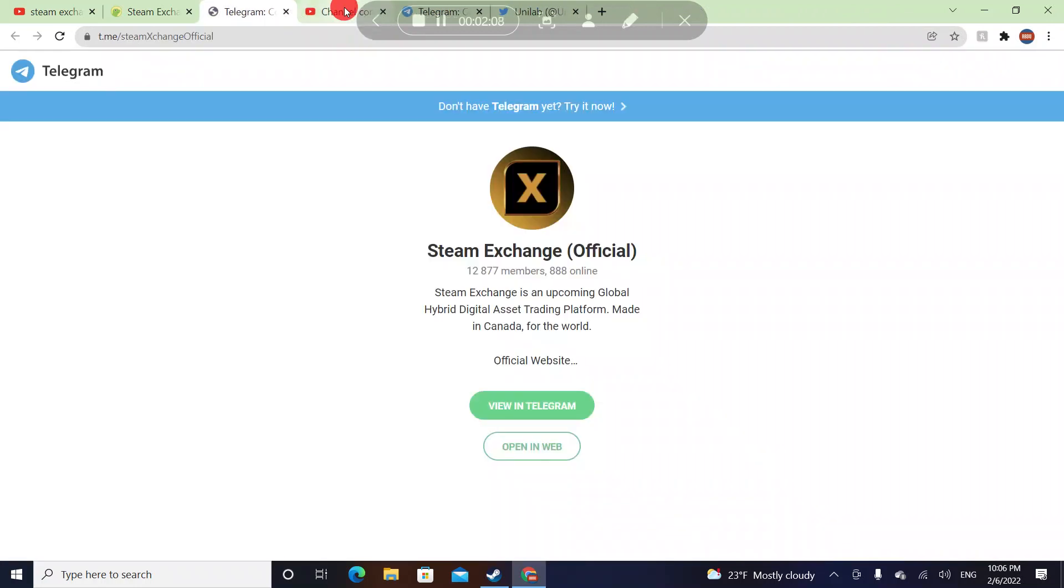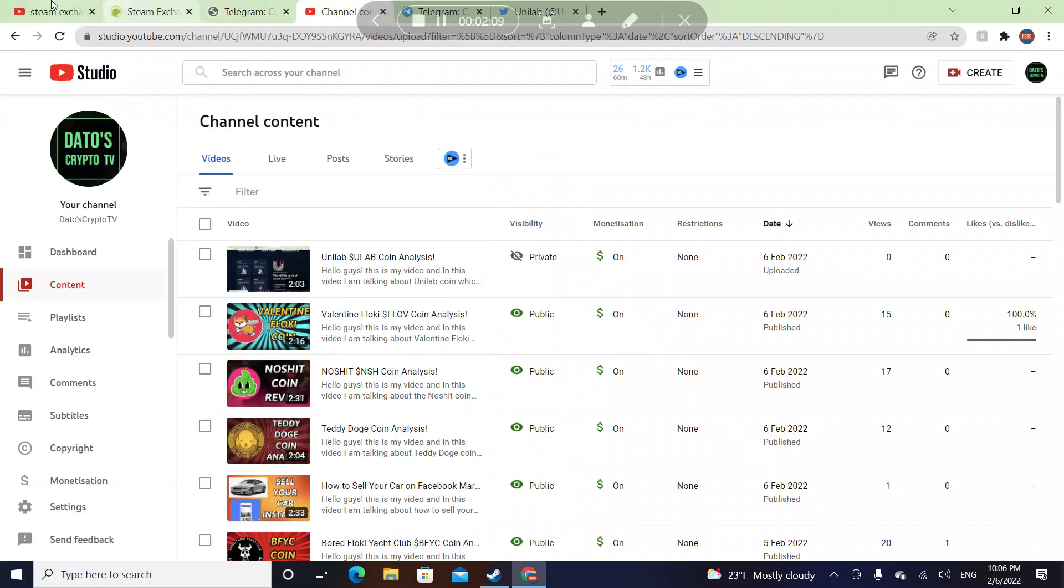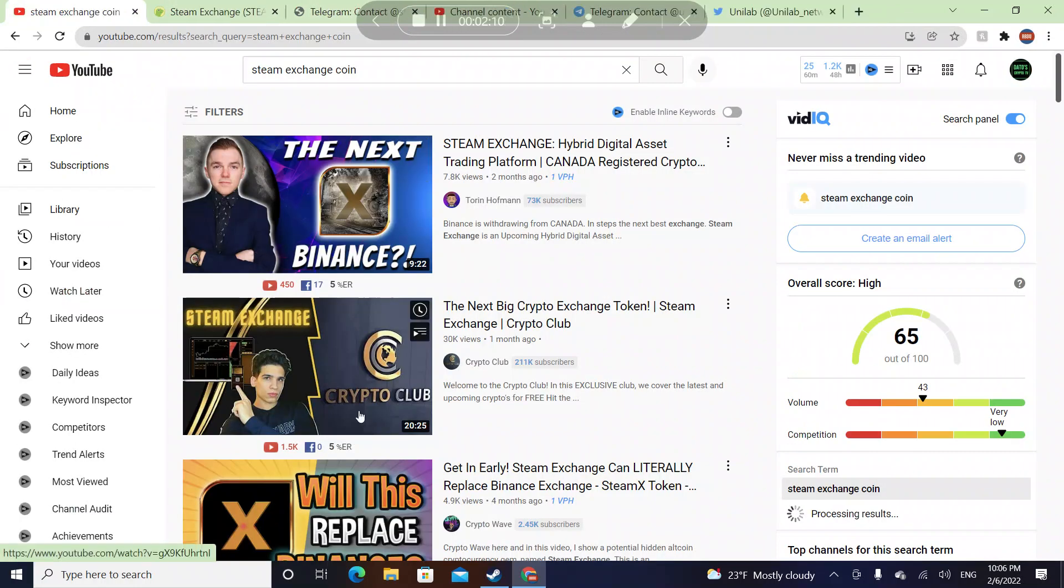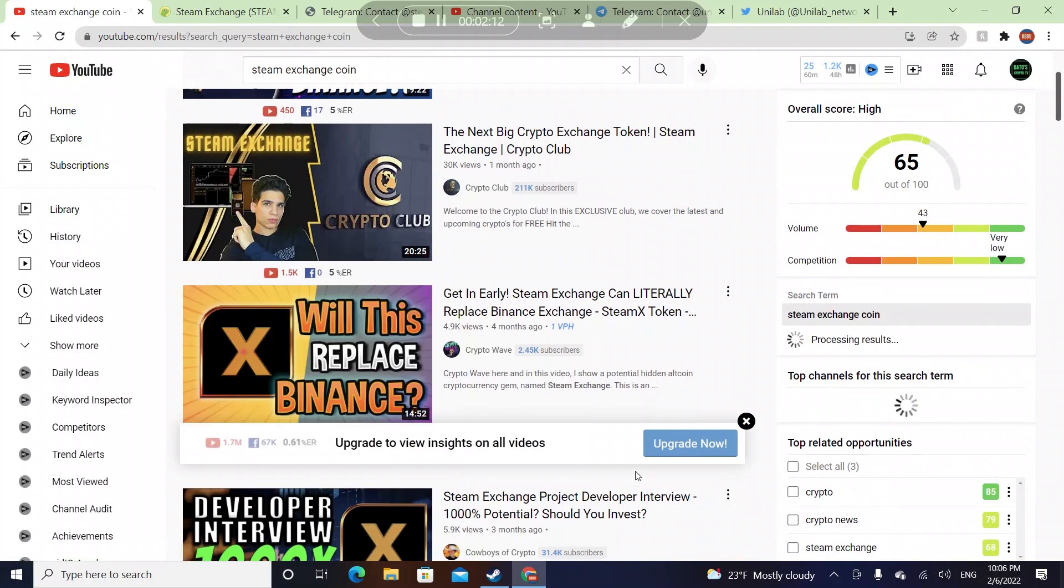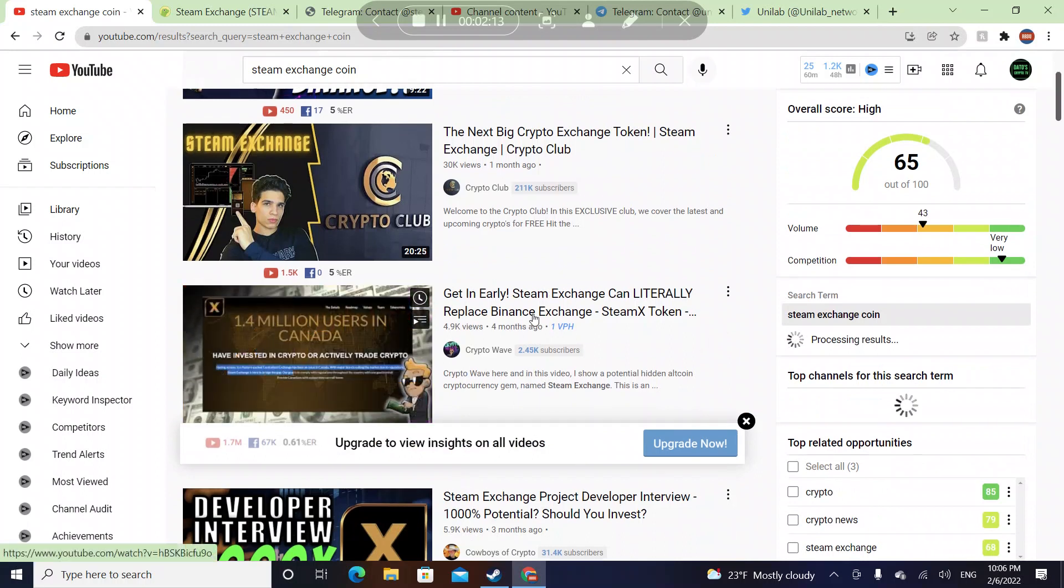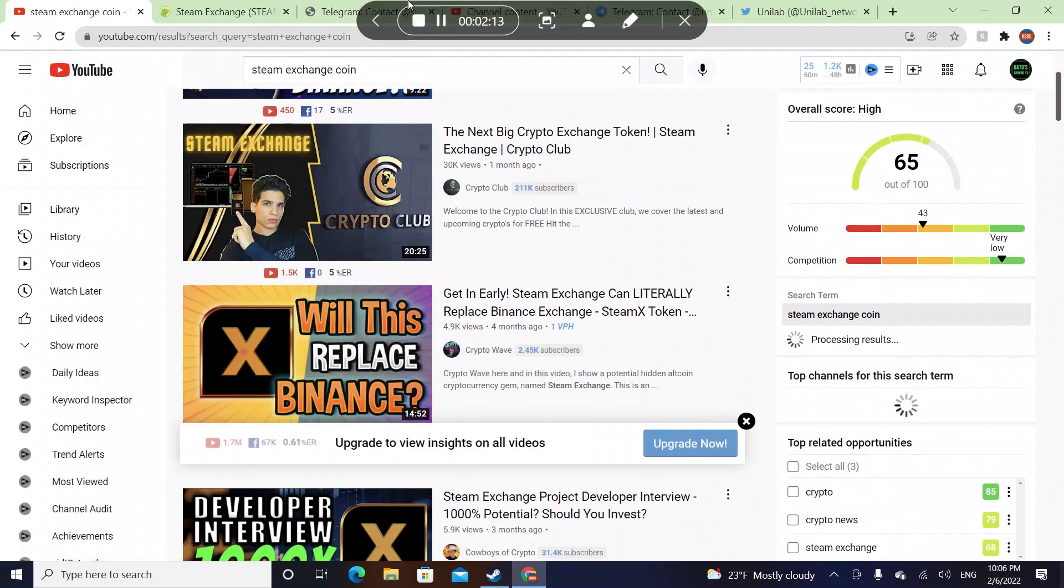That was it for this video. I saw videos that were being made and some people said it will replace Binance Exchange, so I just wanted to make a video. Thank you guys for watching, see you guys in the next video. Don't forget to like and subscribe.